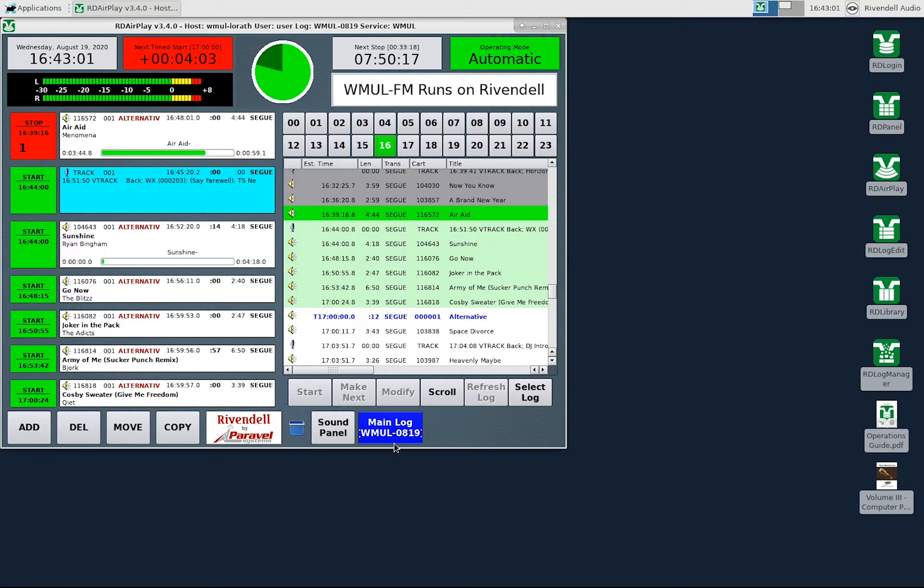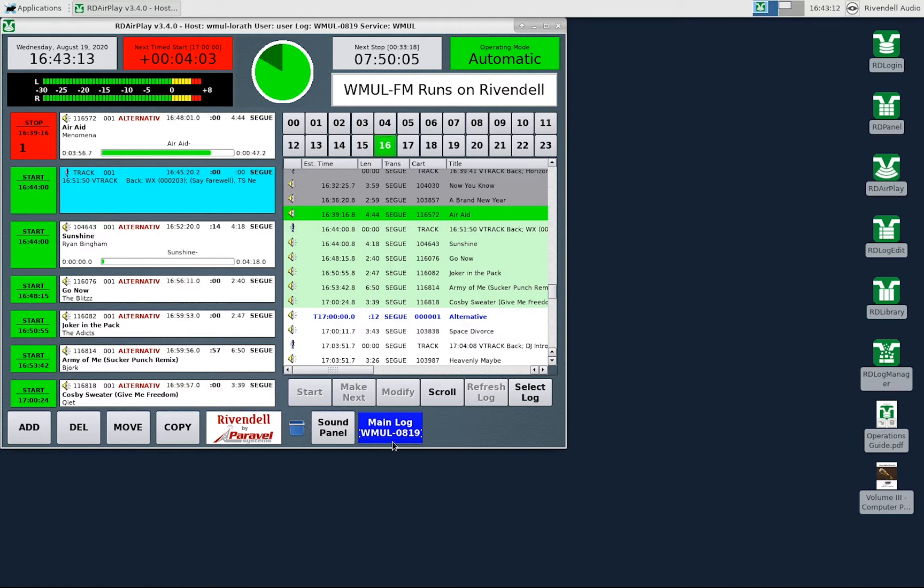The second row of the main log button displays the name of the log that is loaded. In this case WMUL 0819. There is not much room and the name will be centered so expect some of the name to be cut off.